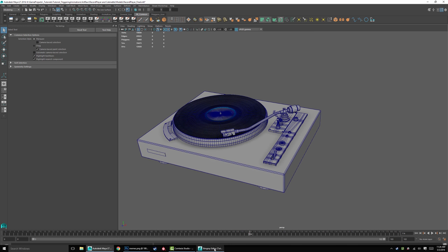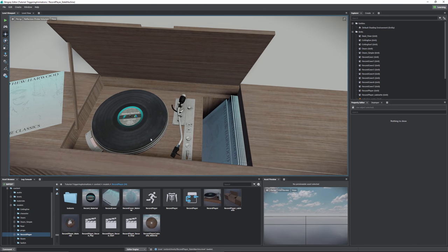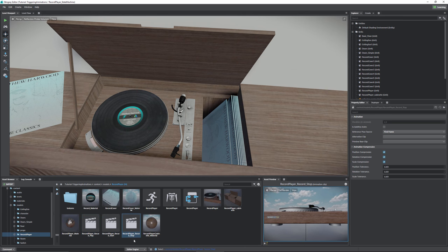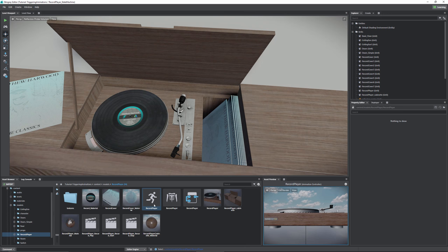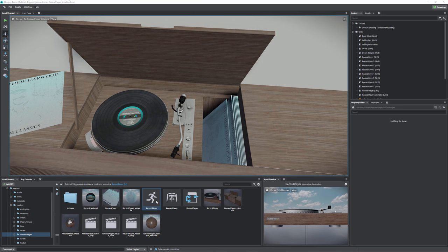Let's jump back to Stingray and see what we're dealing with. Once imported, we'll have the record player and its animation clips — the same as what we did with the doors. You'll also notice this new icon: the animation controller. To create one, right-click, choose Create, then Animation Controller, and name it whatever you'd like. I named mine 'record player.' Let's double-click on the record player animation controller and see what we're looking at.